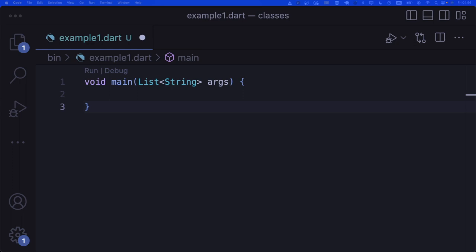However, sometimes you can create classes in Dart and many other programming languages where your changes will actually be available immediately to your instances. This particular example can't really be said about physical handouts of paper. But since we're talking about the digital world where the physical rules are kind of bent, the instances of your class can actually get your changes almost instantaneously. So there are some similarities and some differences. The best way to explain all this is to go through examples.